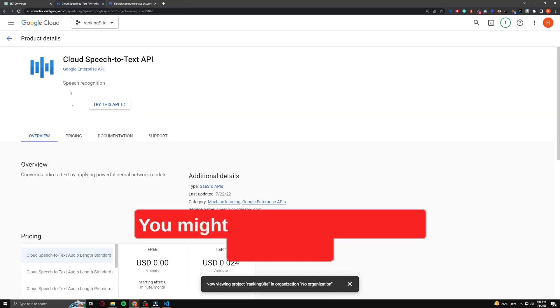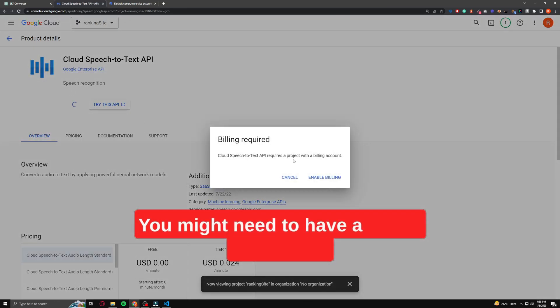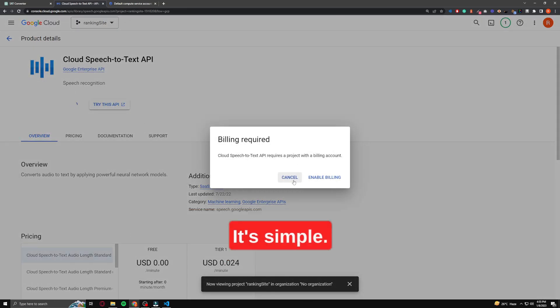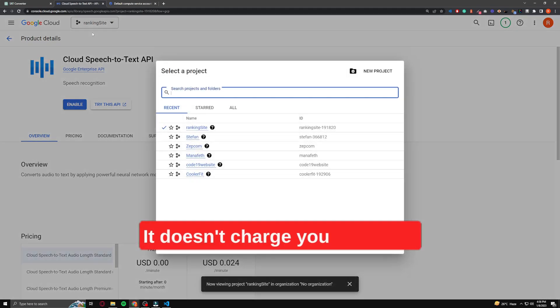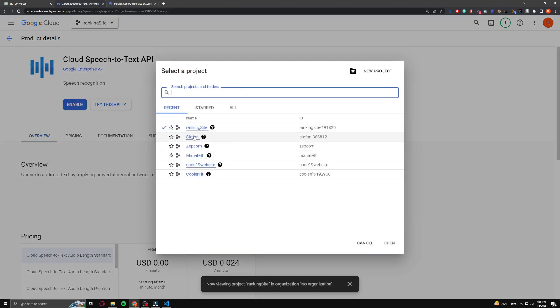You might need to have a billing account set up here. It's simple — just set up a credit card. It doesn't charge you anything.